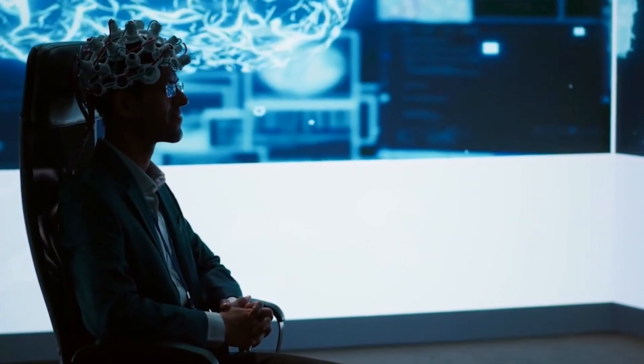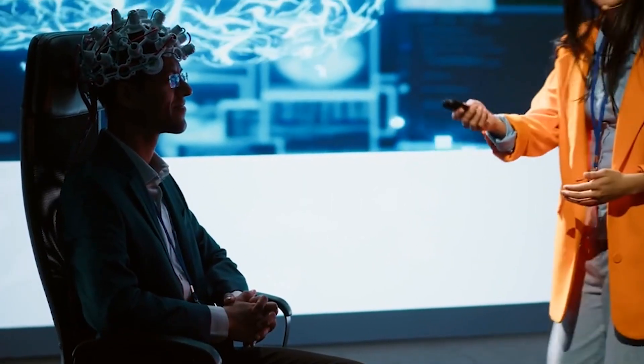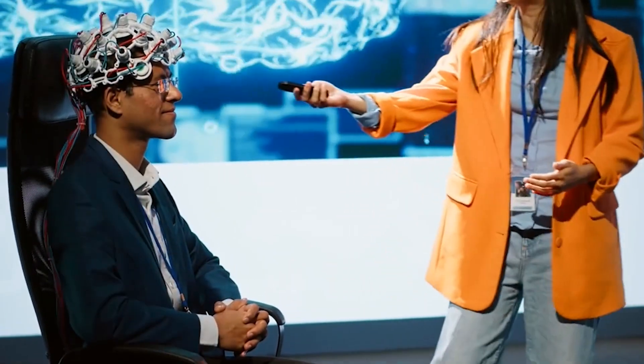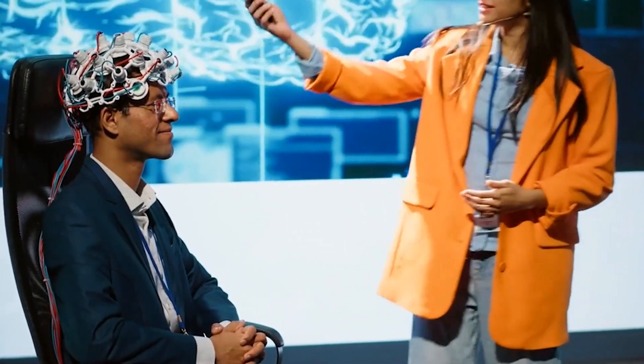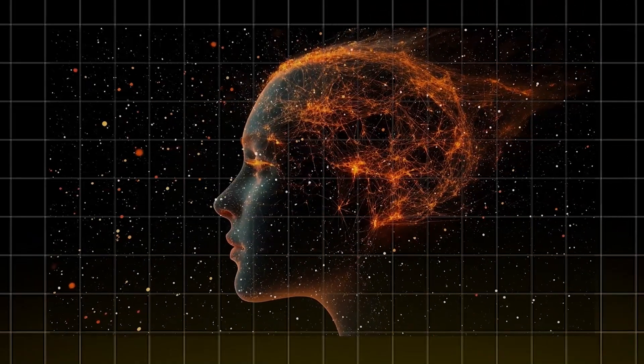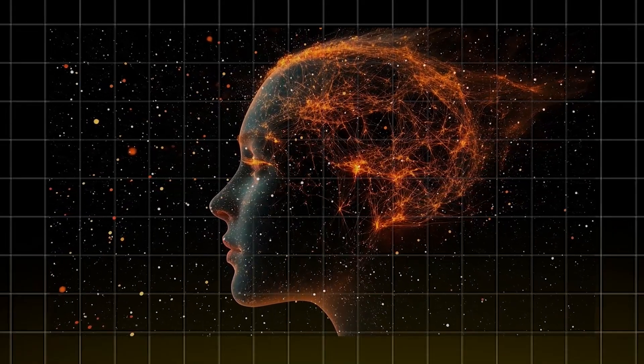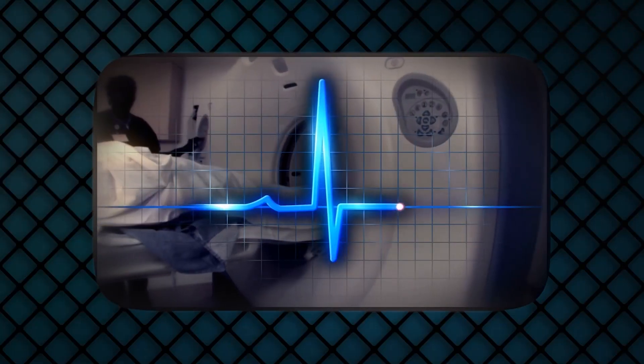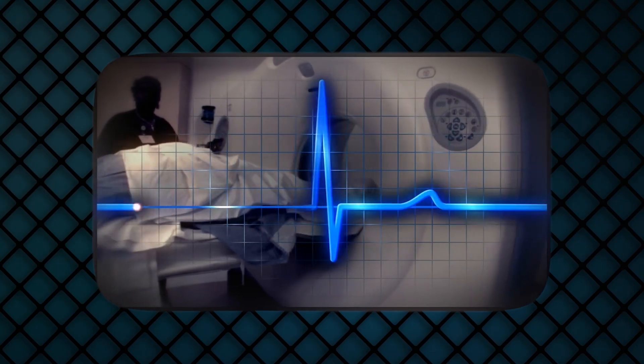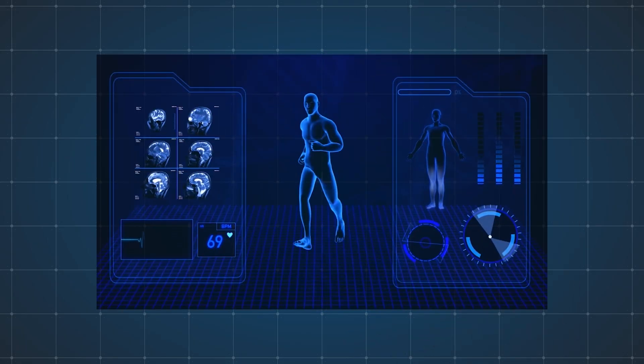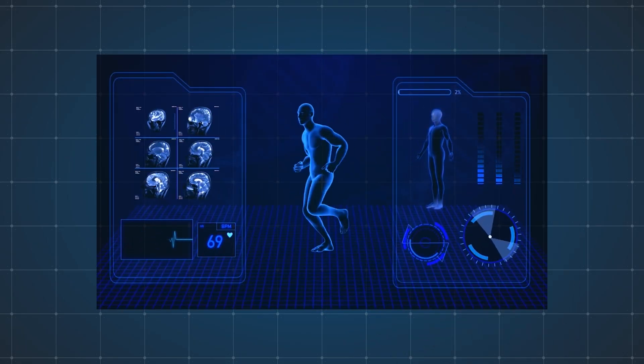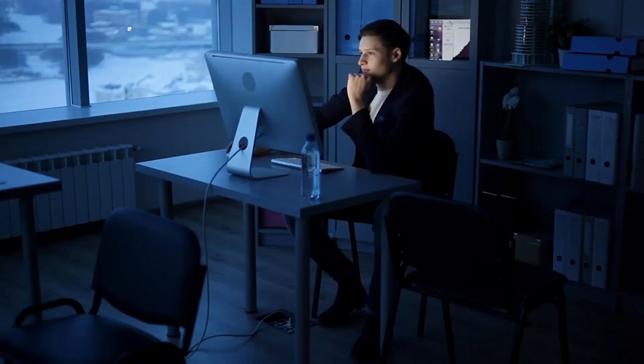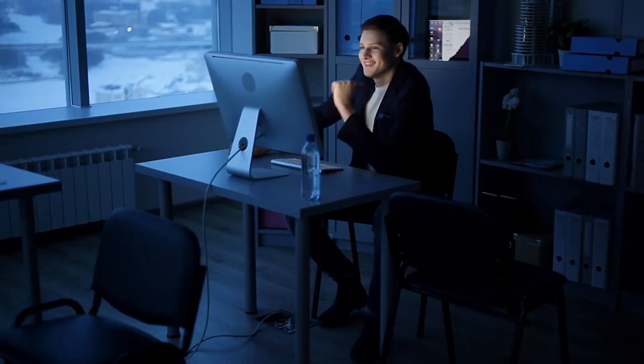Digital immortality. By the end of the decade, we may be able to upload our consciousness into digital platforms. This idea of digital immortality means that memories, personality, and even decision-making patterns can be preserved beyond death. Virtual versions of ourselves could continue to interact with loved ones or even work after we are gone.